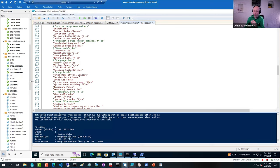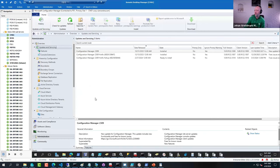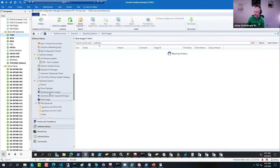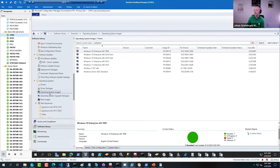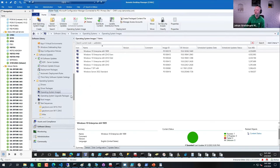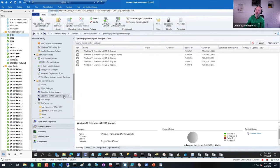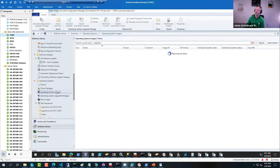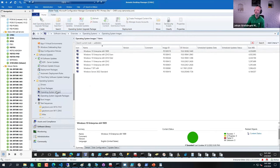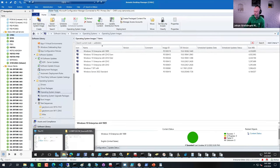And as we learned yesterday, when you have a Config Manager environment, you can add in images - because you did that yesterday - but you can also add in upgrade packages. So what's the difference between an upgrade package and an image? Well, let's take a look in the file system.